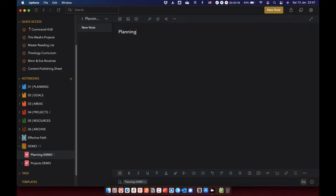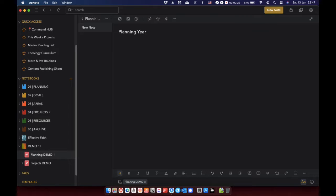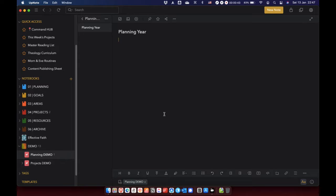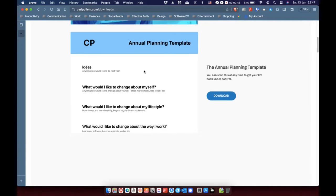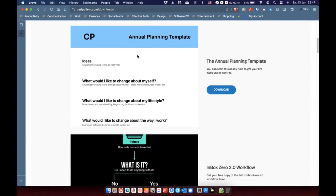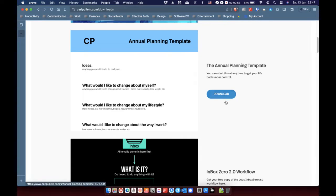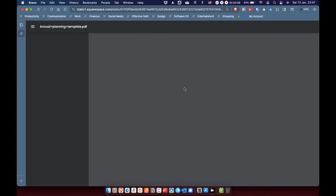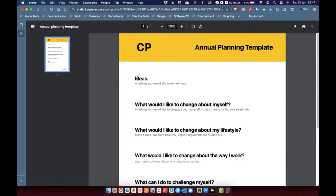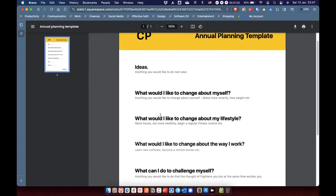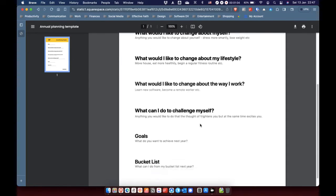Now, you can use a blank note for planning your year or you can use a template. The template that I would normally use, and there's loads out there that you can get, but the one I prefer is actually from Carl Pullein. So it's available on his website as a PDF download, his annual planning template. So I'm just going to click download on that. You've just got ideas, what you'd like to change about yourself, what you'd like to change about lifestyle, etc.